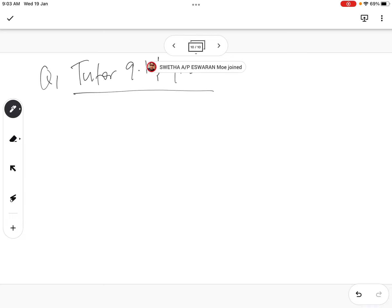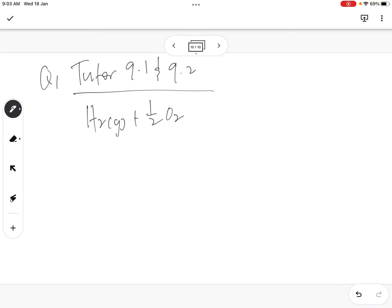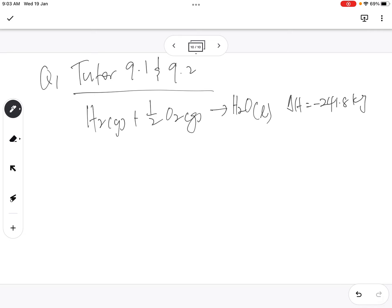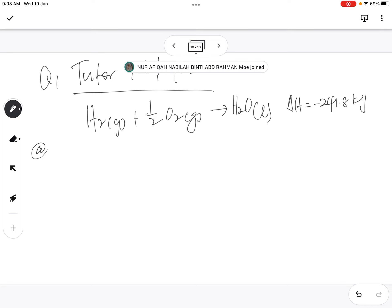At question 1, 9.1 and 9.2, consider the following reaction. We write the reaction: H₂ gas plus half O₂ gas produces H₂O liquid, delta H equals negative 241.8 kilojoule. This is the thermochemical equation given. Question A: sketch the energy profile diagram for the above reaction.